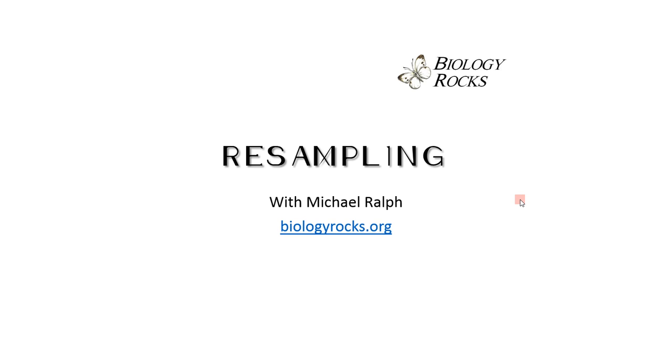Hello everybody, I'm Michael Ralph and today we're going to be looking at resampling to determine whether or not there's a significant difference between two experimental populations.